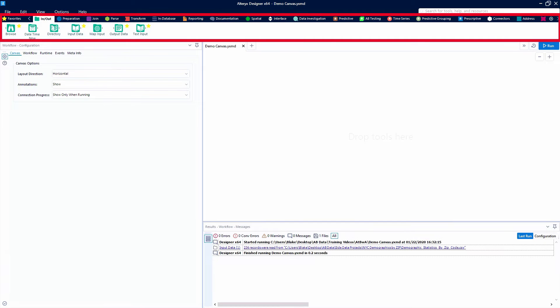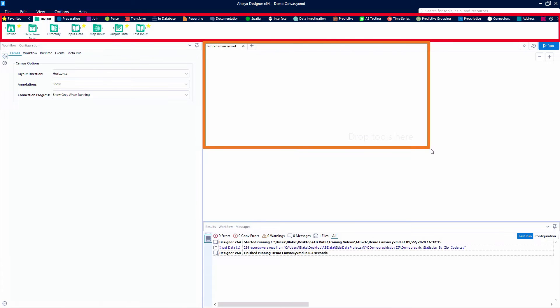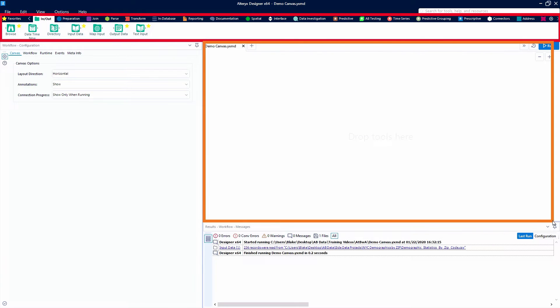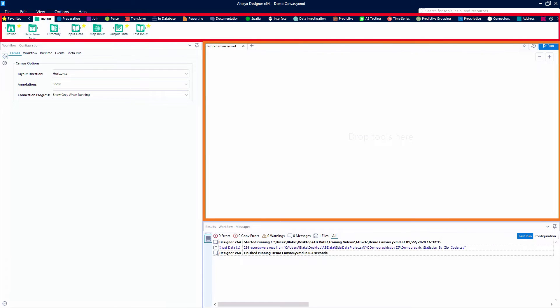The first one is the tool palette, which is where our tools and tool categories live. The second one is our canvas, which is where we build our workflows and connect our tools.